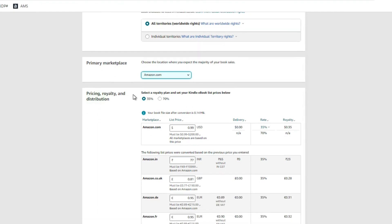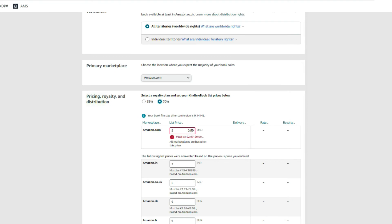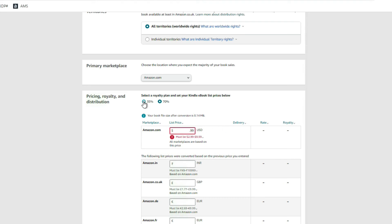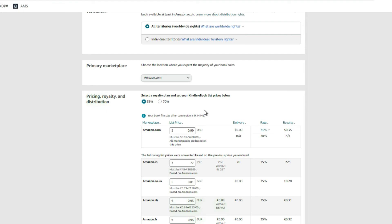For pricing and royalty, you have two choices: 35% and 70%. To get the 70% royalty rate, your book needs to be priced at $2.99 or above. Anytime your book is priced below $2.99 you'll get an error and you'll need to choose 35%. It really makes no sense to price your book below $2.99 unless your primary goal is lead generation — where you're not concerned with royalties and just want to get leads. But for the most part, always price your book at $2.99 or above and check off the 70% royalty.